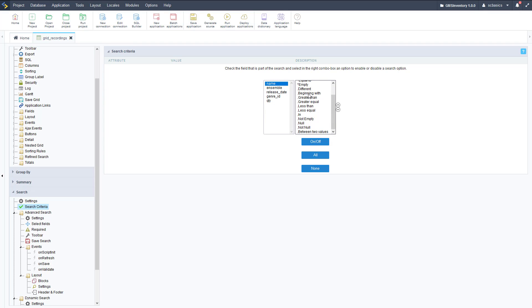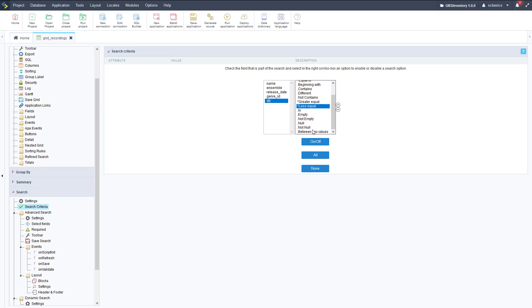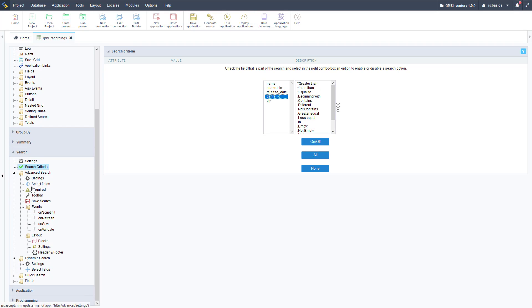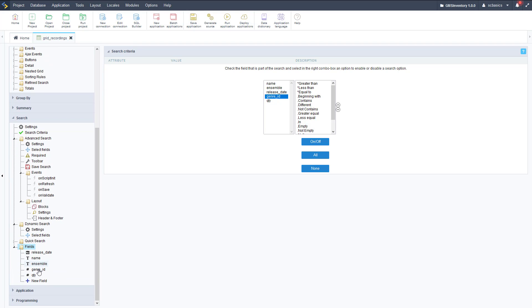Let's edit our search criteria — this controls what options appear in the dropdowns. For each field we have a list of criteria, some selected and some not. Let's add beginning with to our name search criteria, select that and toggle it on. We can do the same for quantity — here the criteria is a little different since it's an integer field. We're going to turn on greater equal, less equal, and between two values. You can customize this however you think is best for your needs.